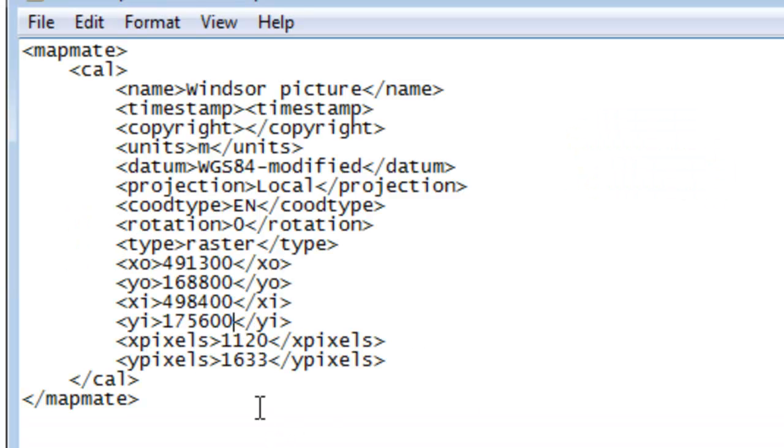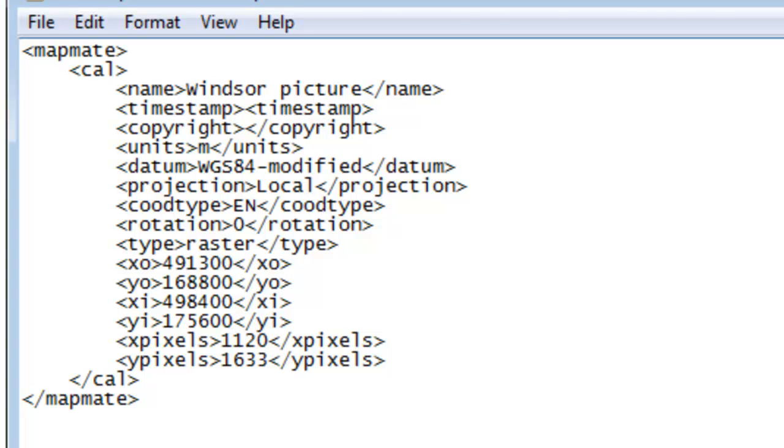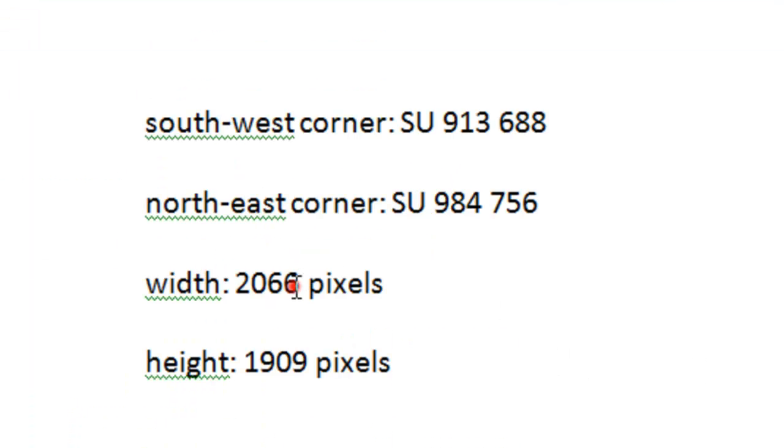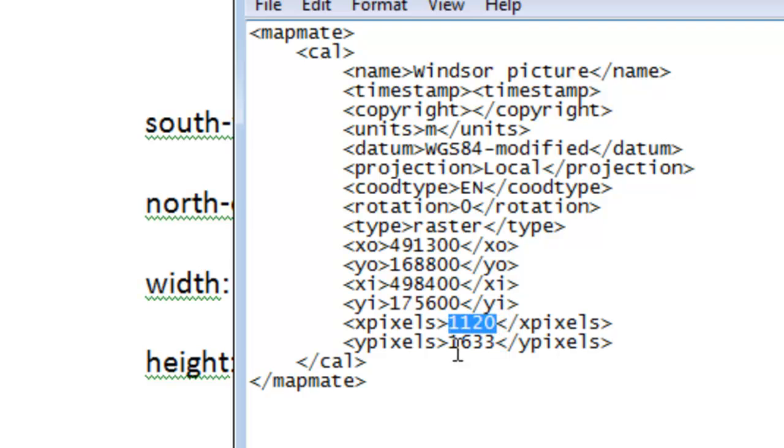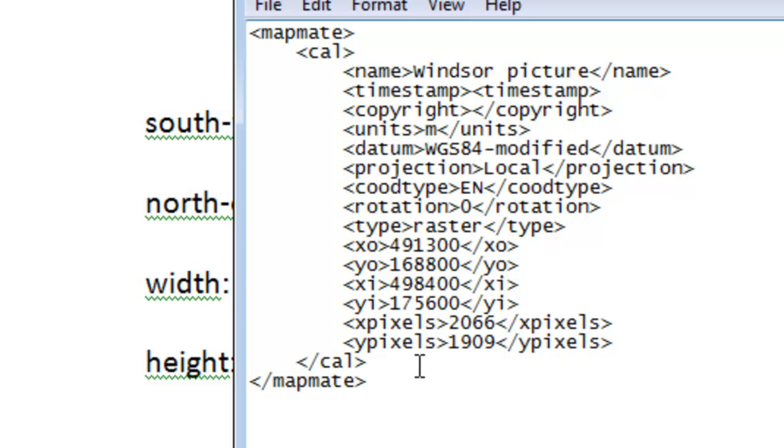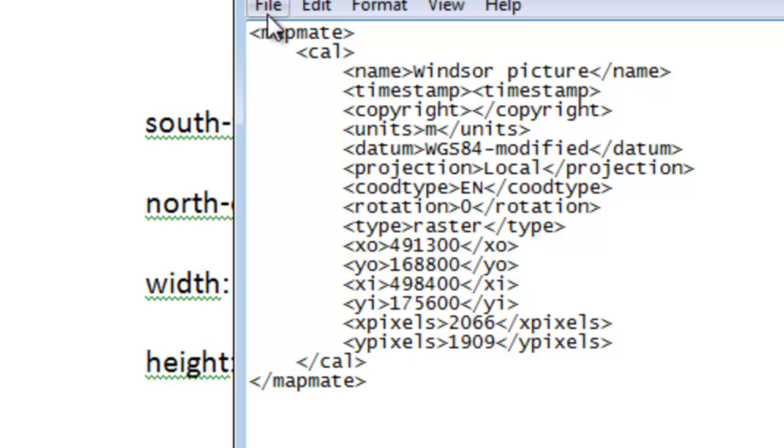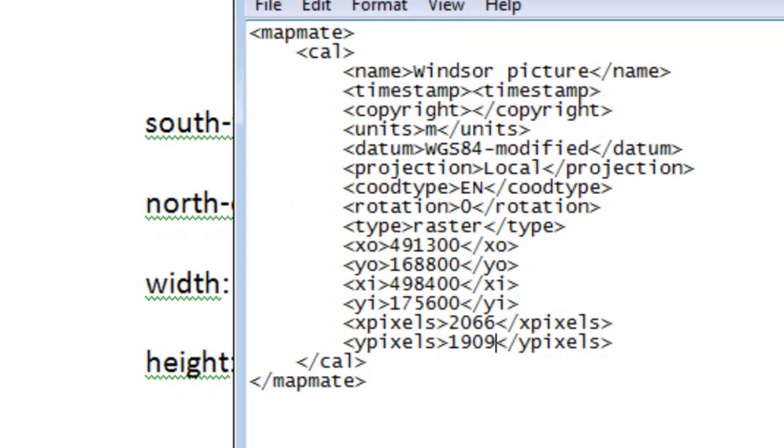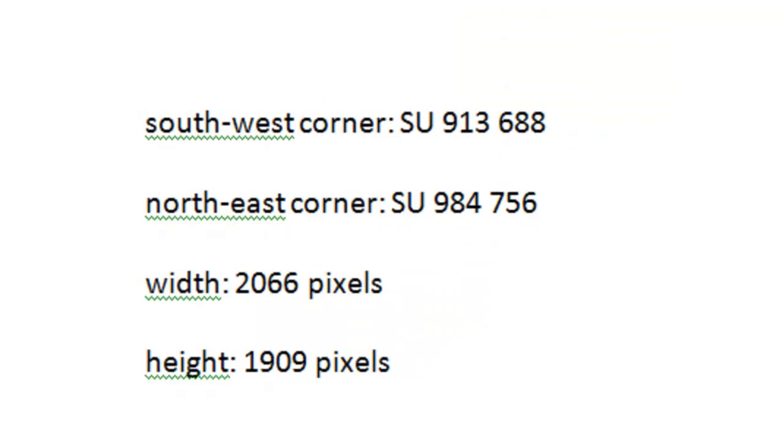And then the final task is to add the pixels for the width and height of the map. So we go back to where we kept a note of those. And having made those changes to the name, the X and Y values, and the pixel values, we can save the calibration file and close that down.